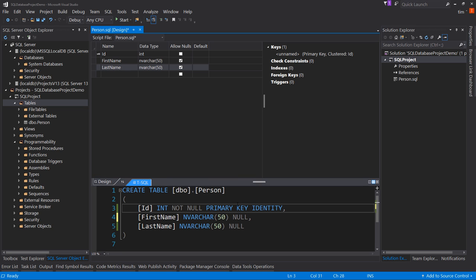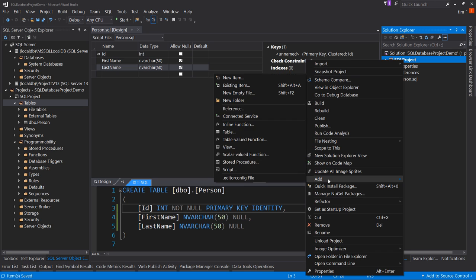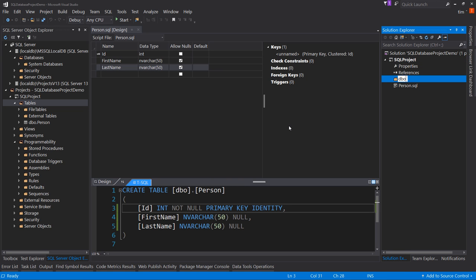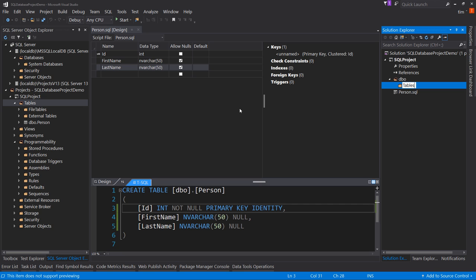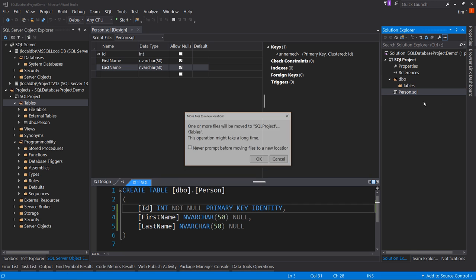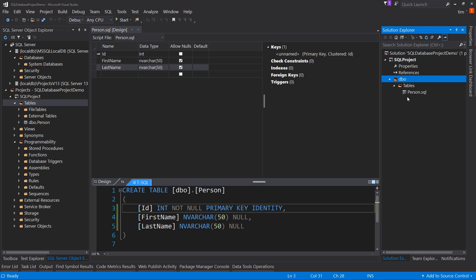Notice that the T-SQL window stays in sync — if I change FirstName to FirstNames in the grid, it updates in the T-SQL as well. I'm not a big fan of having the file right at the project root, so let's right-click and add a new folder called DBO for database owner, then a subfolder called Tables, and move the Person.sql file into the right location. If you import from an existing database, this folder structure gets created for you automatically.